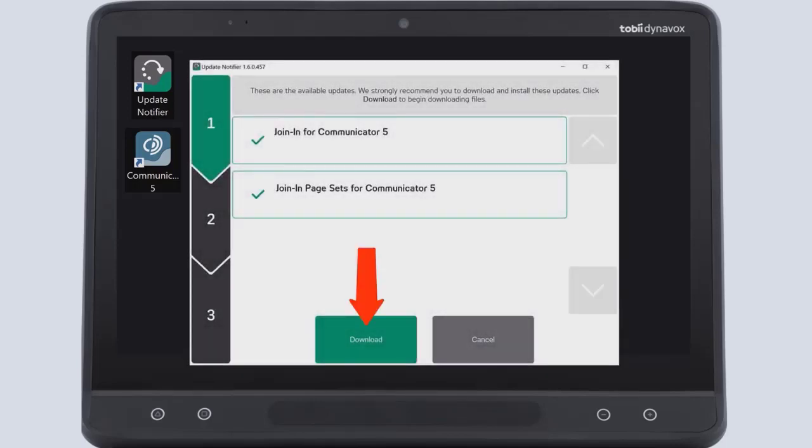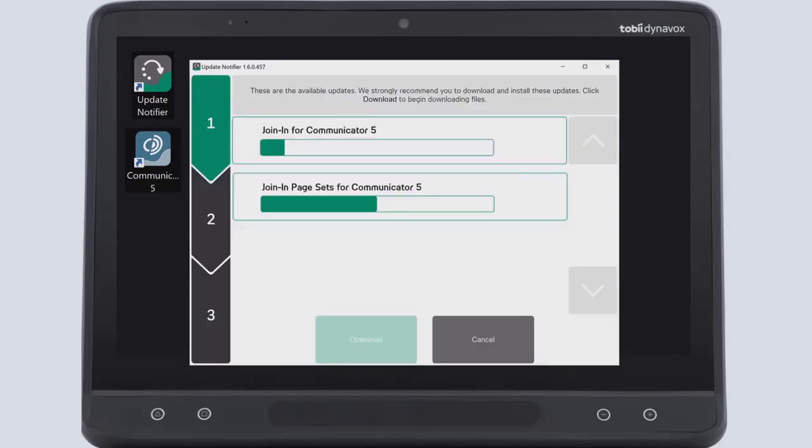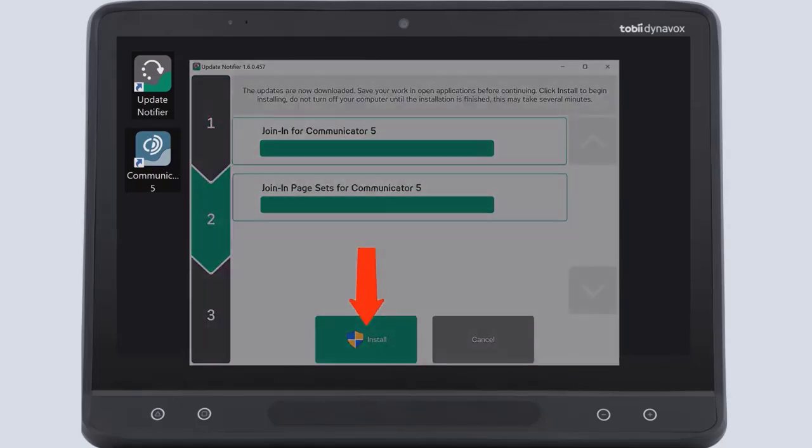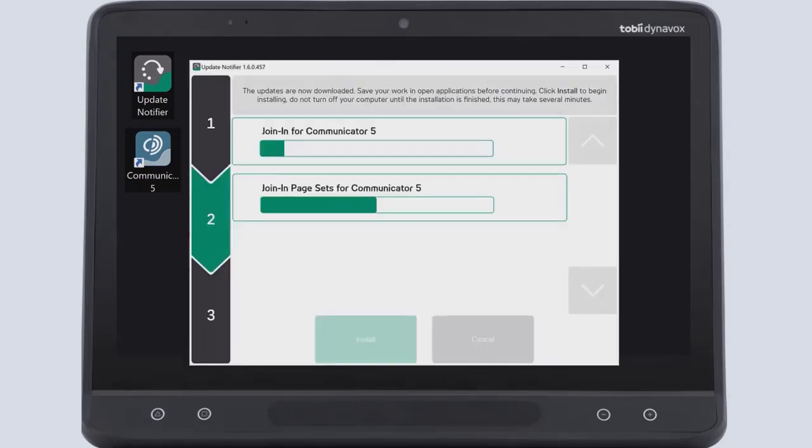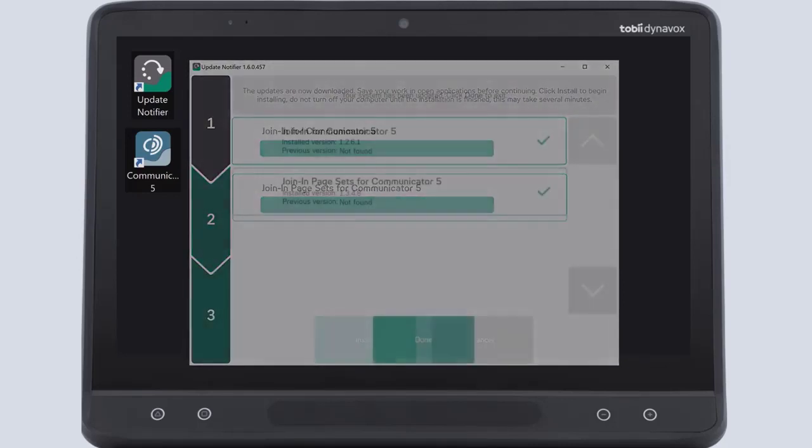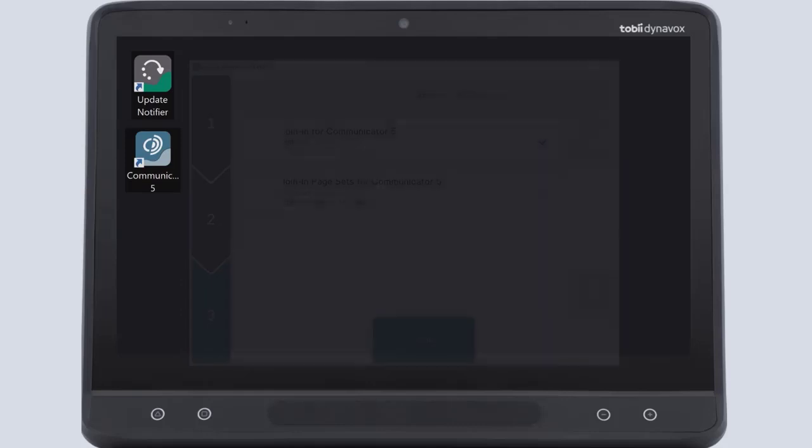Select the Download button. When the updates are downloaded, select the Install button. After the installation is completed, select Done and exit the Update Notifier.